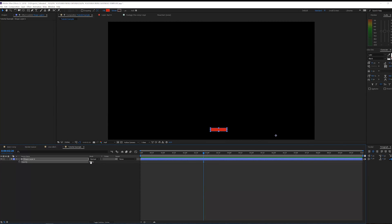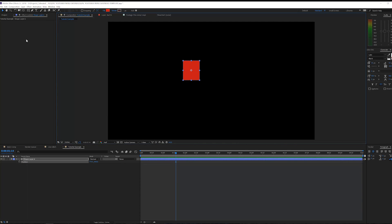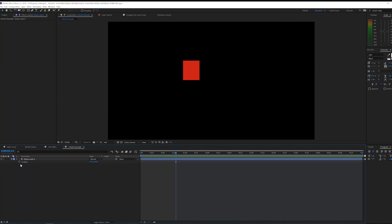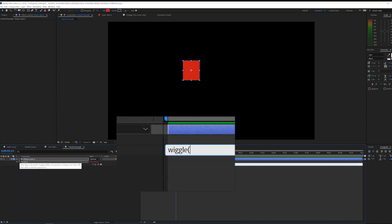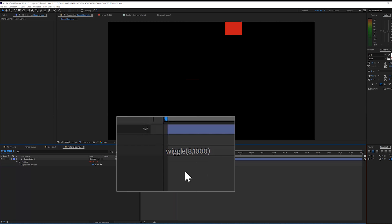So what I will do is delete everything and just show you the technique I found: doing this all in a simple expression. I'll first center my anchor point, make the square a little bit bigger, and position it. Then instead of manual keyframes, I'll hold Alt and click on the stopwatch for position, and write something like wiggle, open parentheses — let's say eight times a second, moving one thousand pixels over the composition.